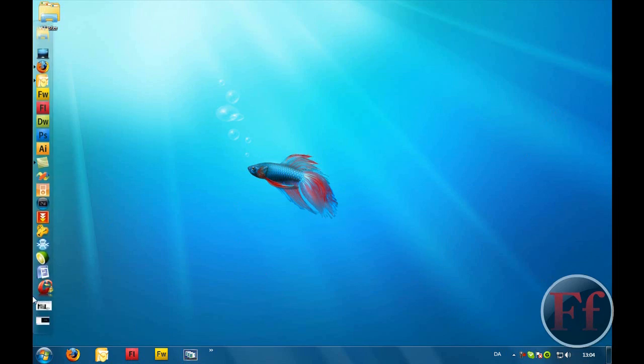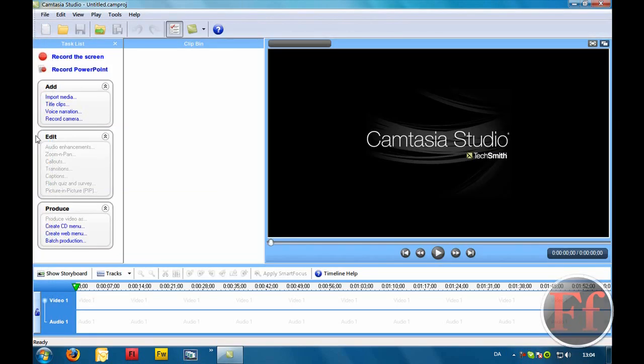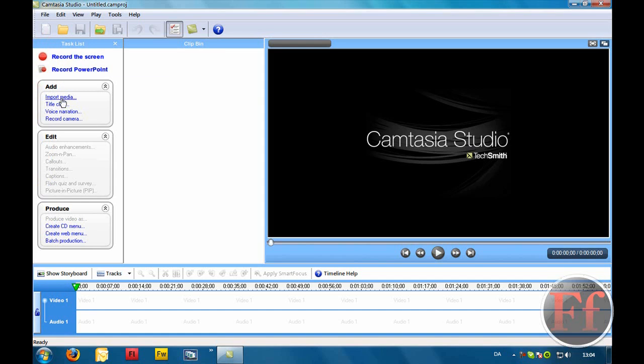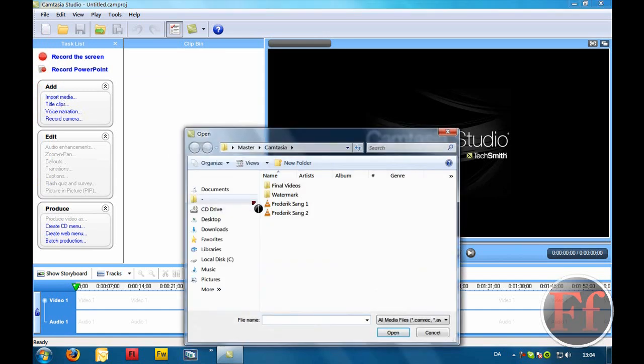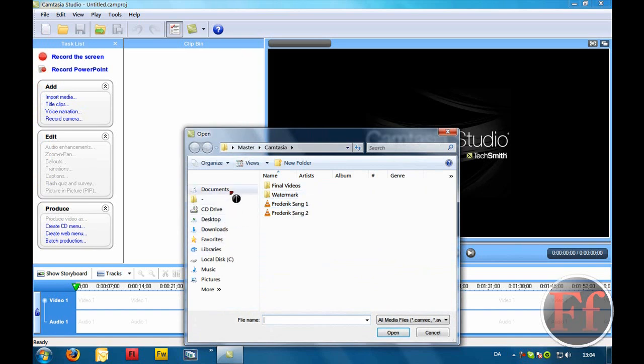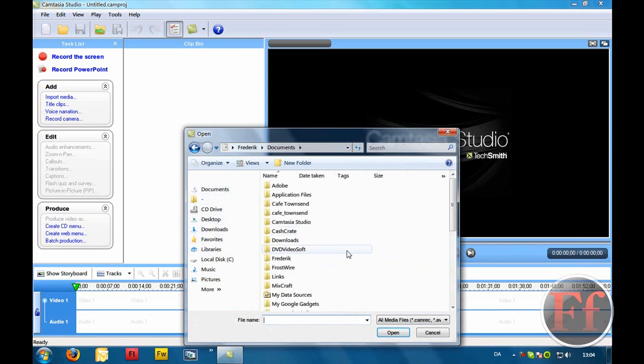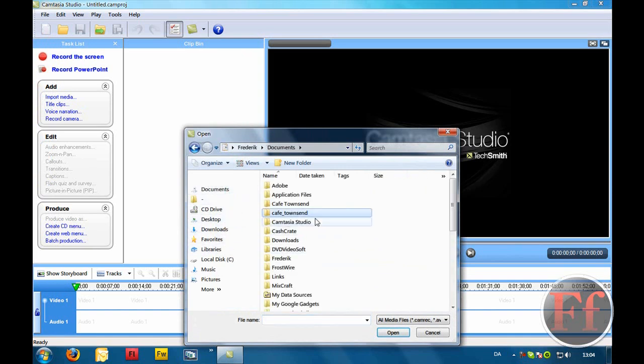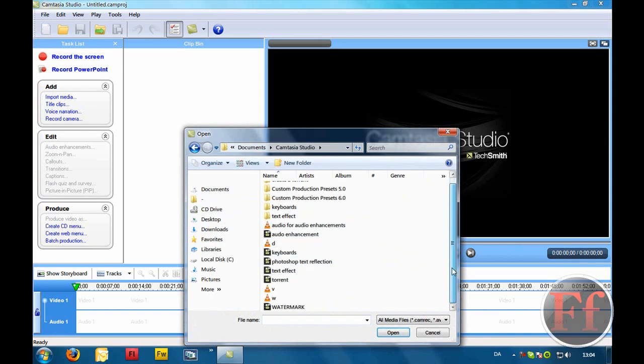Okay then, all you need is Camtasia Studio. I have a recording for a video that will be uploaded, the watermark video I believe. I'm just going to locate it and I'm going to find watermark.